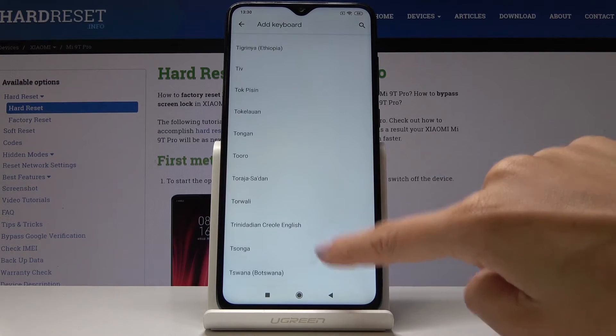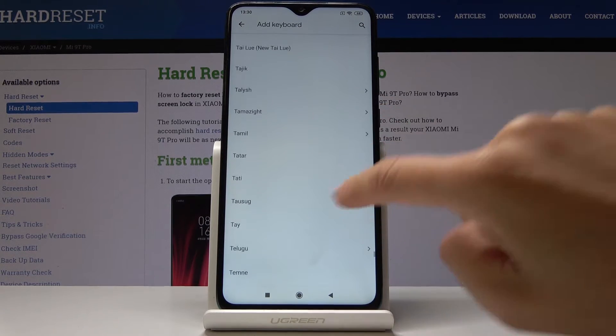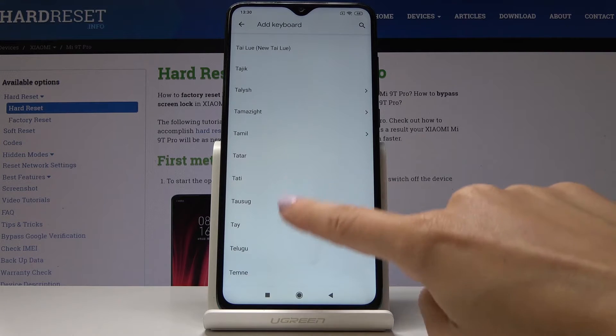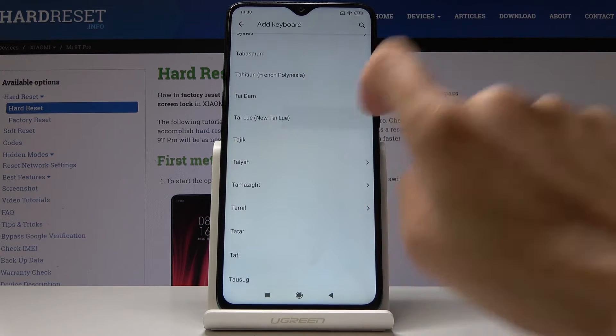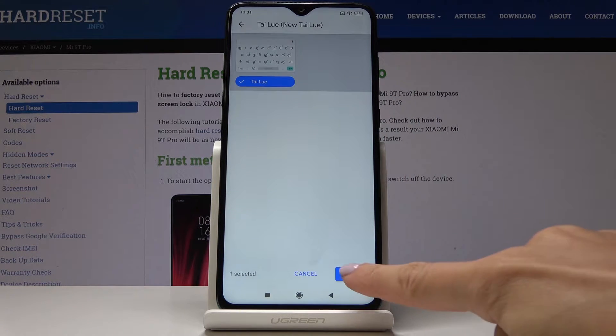It's truly long and now let me pick some language, for example this one, and now click on done.